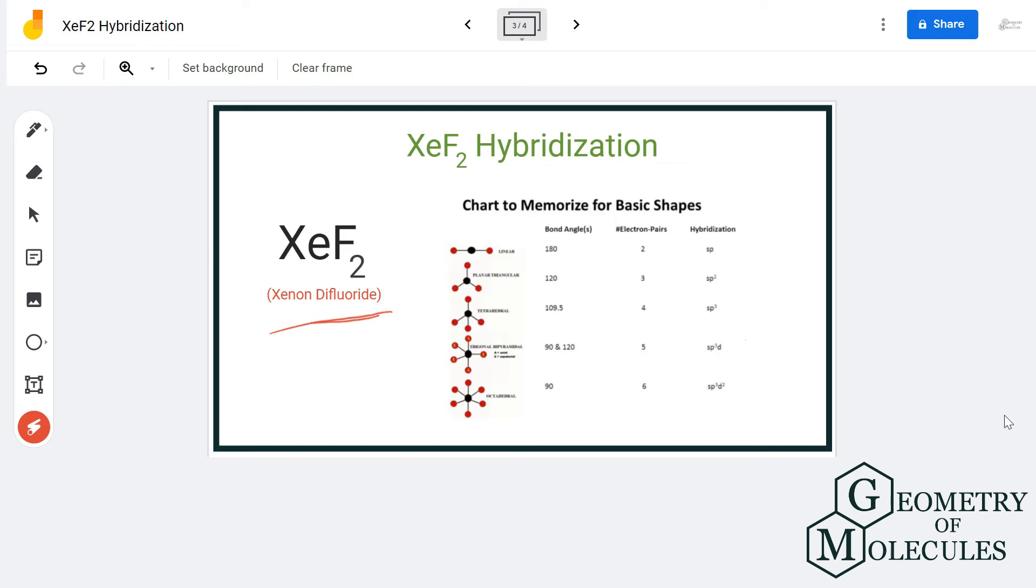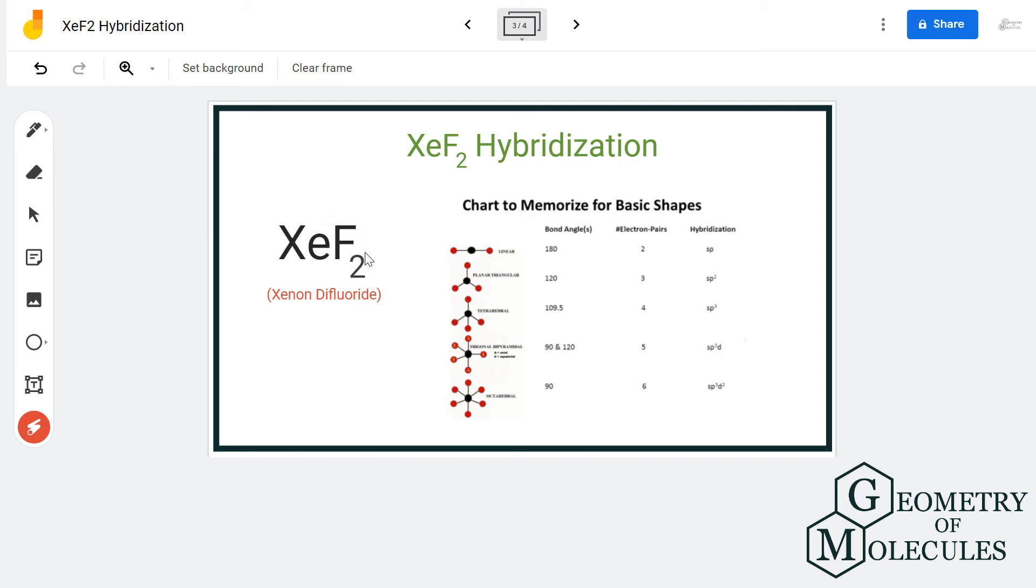This hybridization of xenon will change if the number of atoms is more. For example, it also forms bonds with four fluorine atoms, so the hybridization will change depending upon the number of atoms it is forming bonds with and the number of electron pairs it has to accommodate.